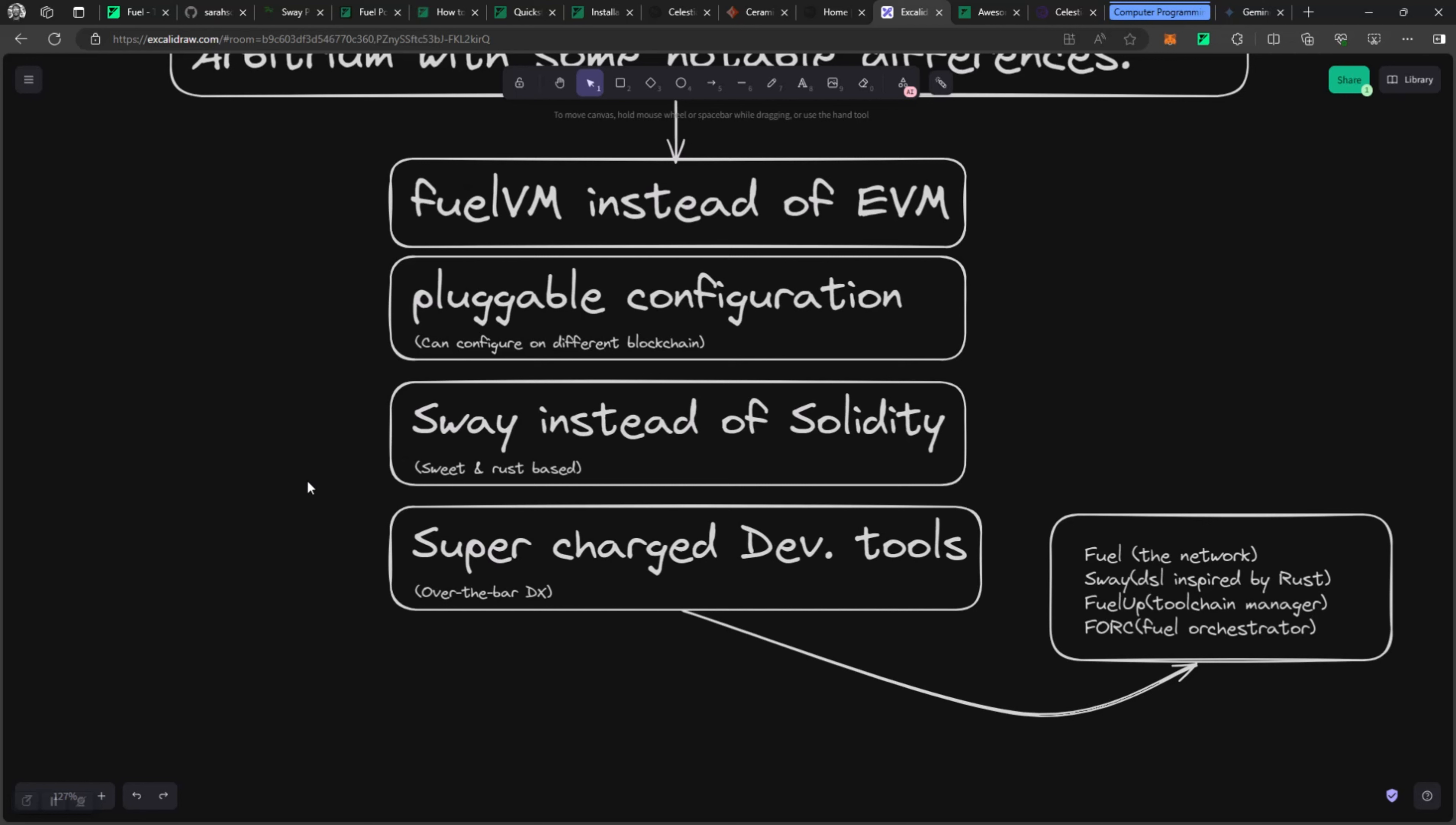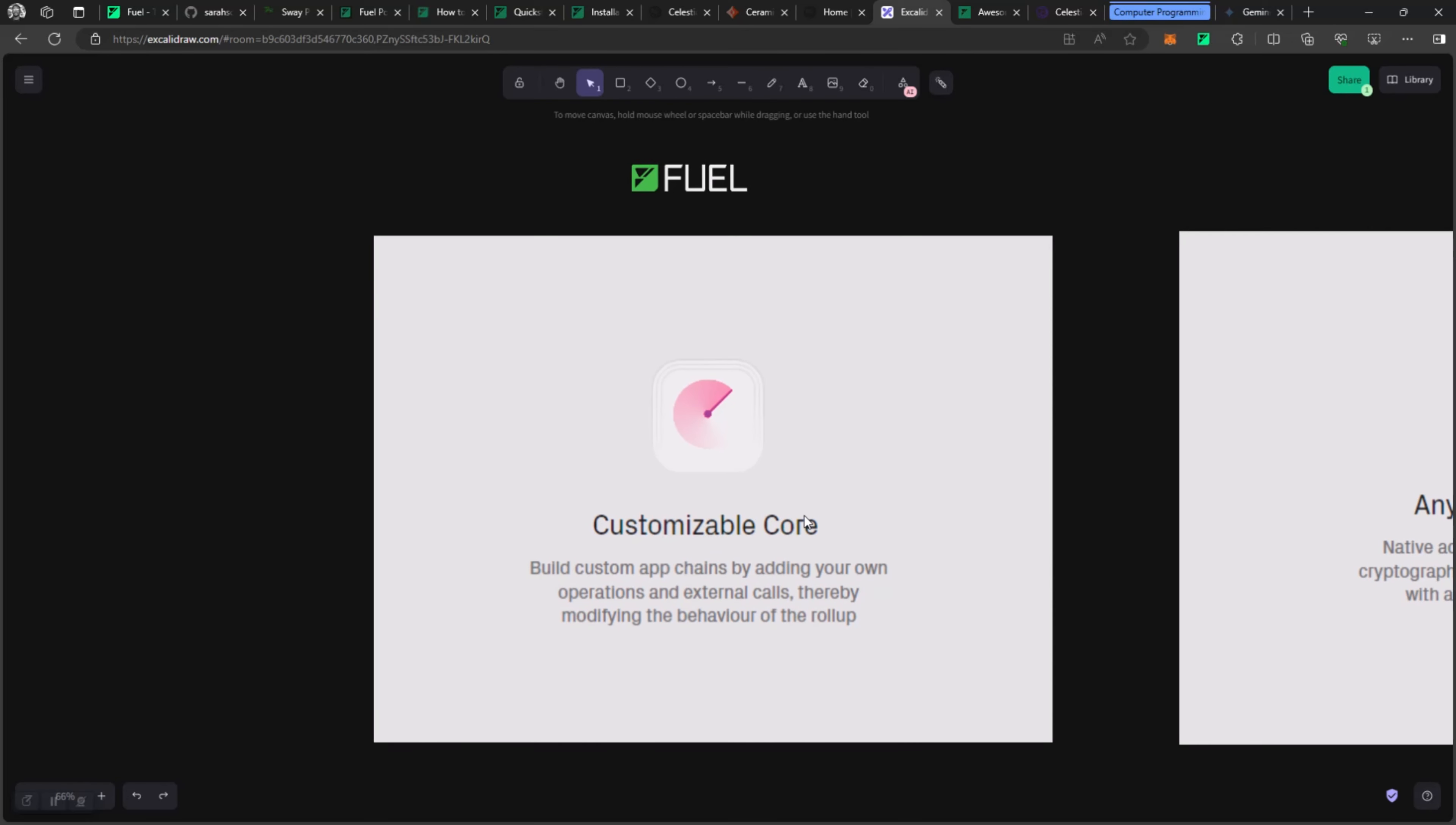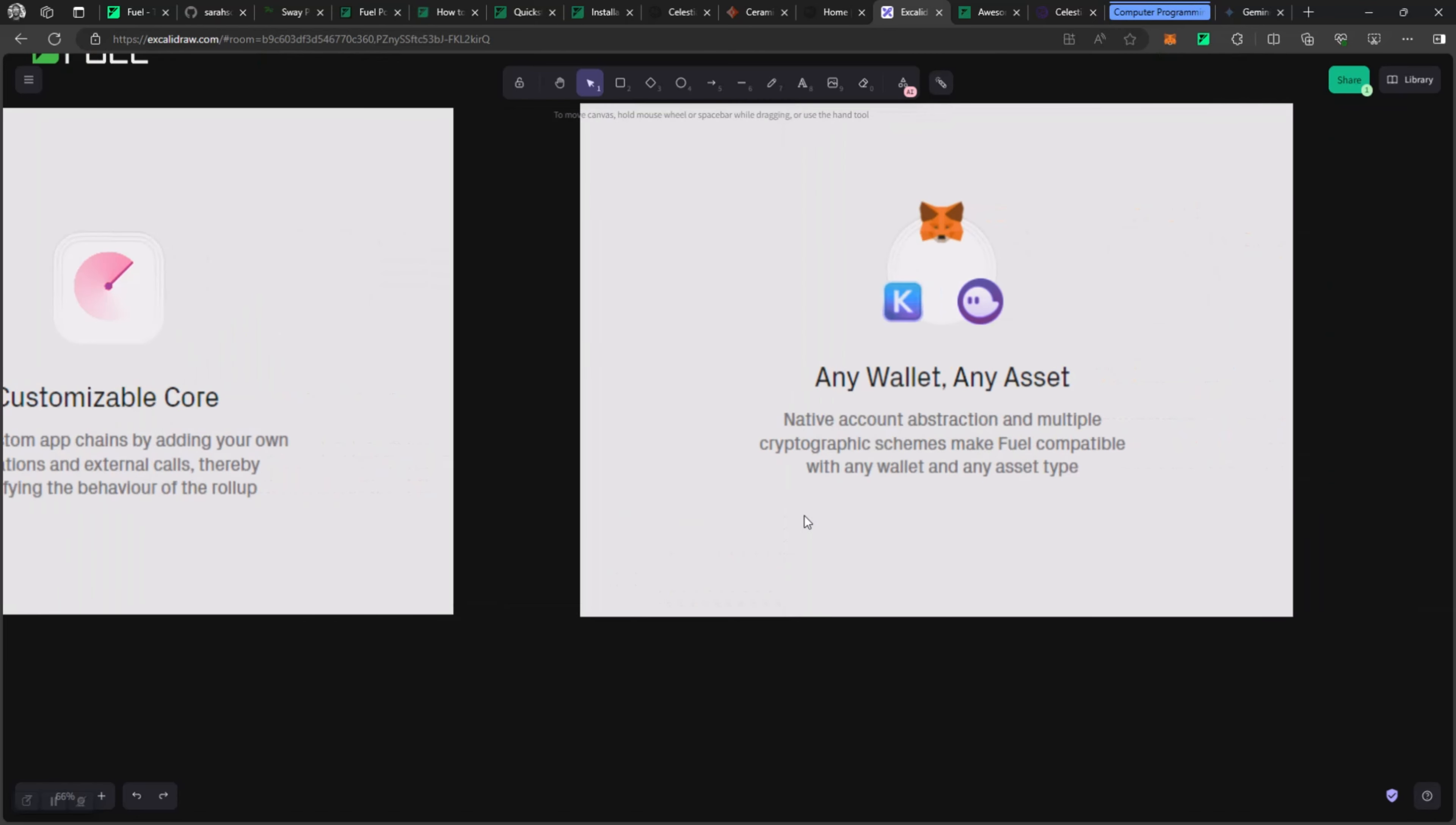Another awesome key part of Fuel is that because a lot of these things are built in-house and built purposefully for specific purposes, you get a lot of considerations when it comes to the developer experience of the tools that they provide, and it just makes your life easy. So Fuel at its core is customizable. I mentioned earlier that you can plug it into L1, L2, L3, whatever chains that you're working with. It is very customizable because you can add your own functions and operation calls and external calls and modify the behavior of its rollup.